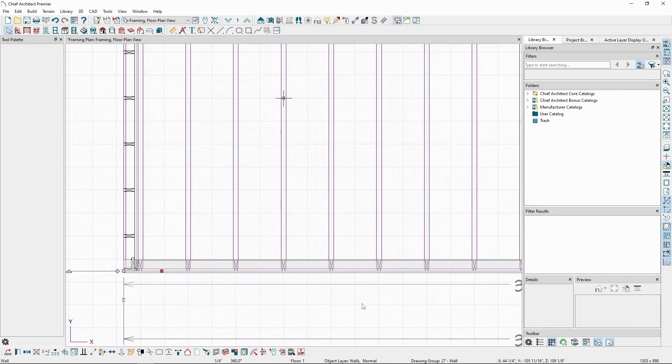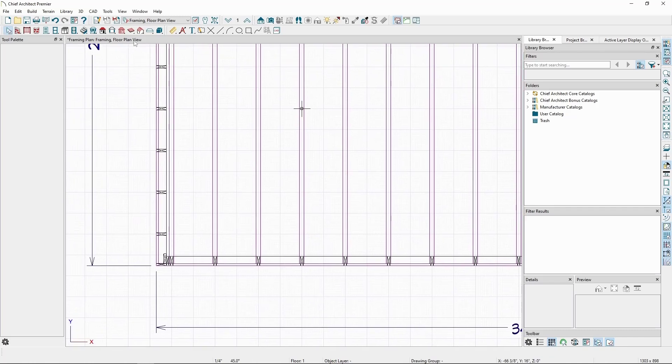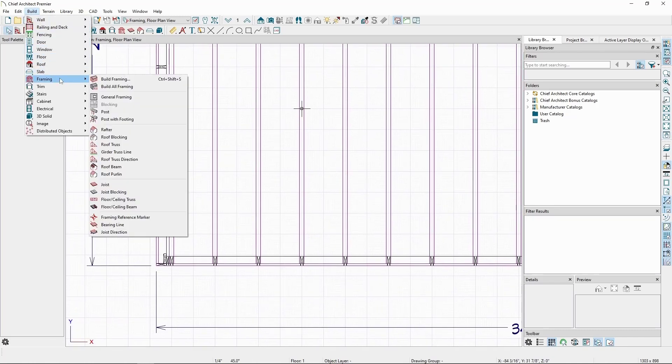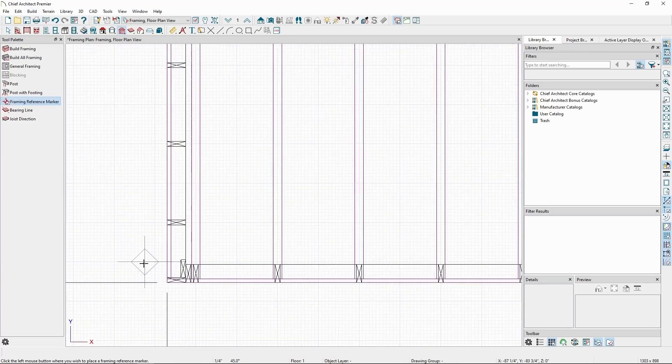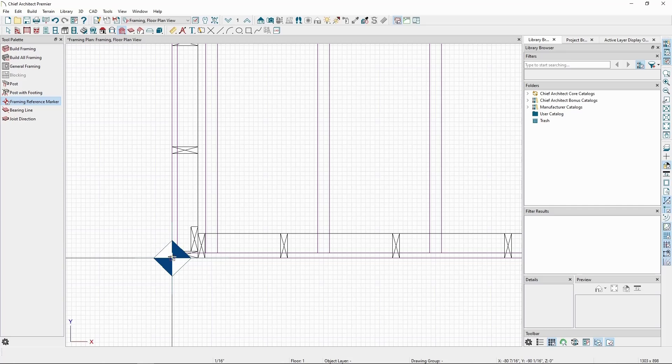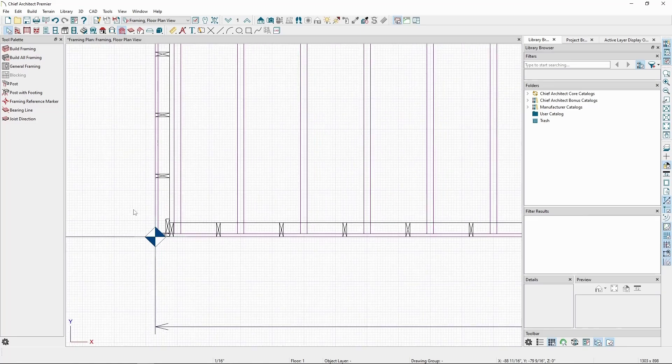Let's place a reference marker. Go to the Build menu, Framing, and click Framing Reference Marker. If we zoom in close, we can snap it to the outside framing layer of the wall. After left-clicking, we'll see the wall framing update to now originate starting from this framing reference marker.